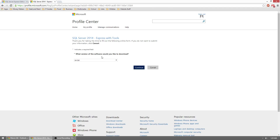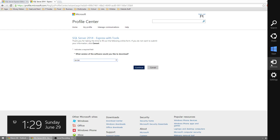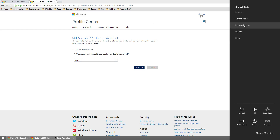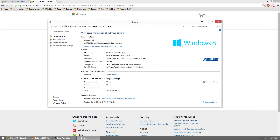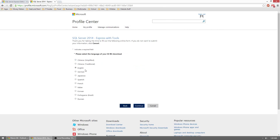Now we need to figure out whether we're using a 64 or 32-bit operating system. If you're on Windows 8, go to the right side to get the charm bars, click on Settings and then PC Info — the system type will show you whether it's 64 or 32-bit. If you're on Windows 7 or below, go to the Start menu, find Computer, right-click it, go to Properties, and you'll see the system type. I have a 64-bit operating system so I'll select 64-bit. Go ahead and check the language you prefer and hit Continue.